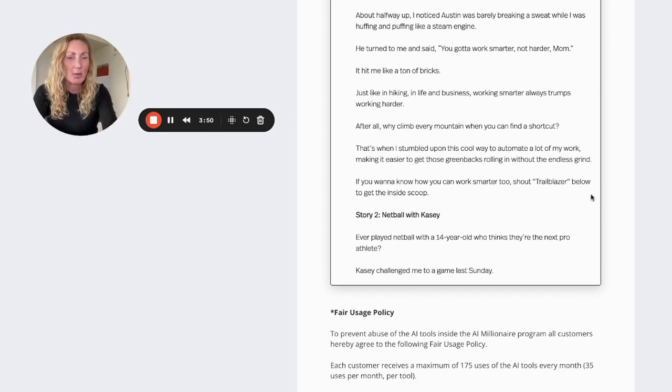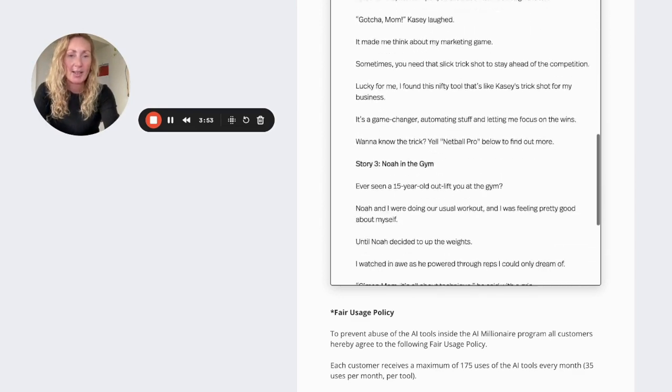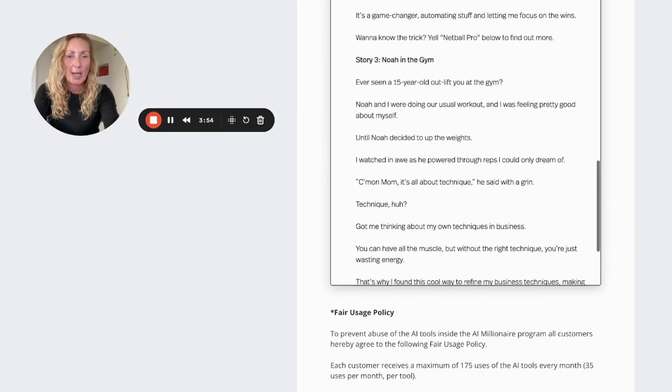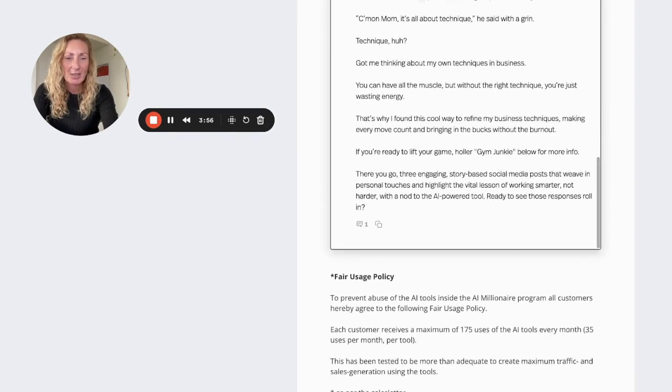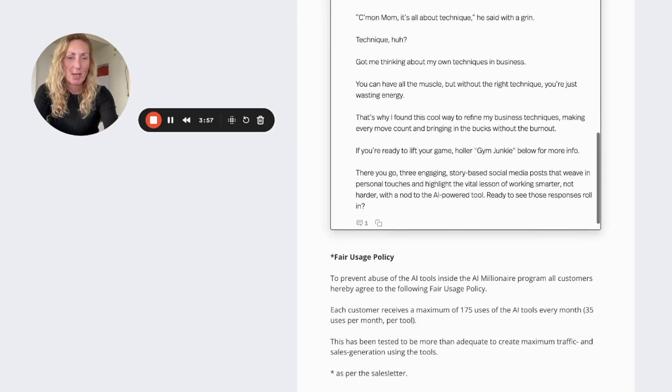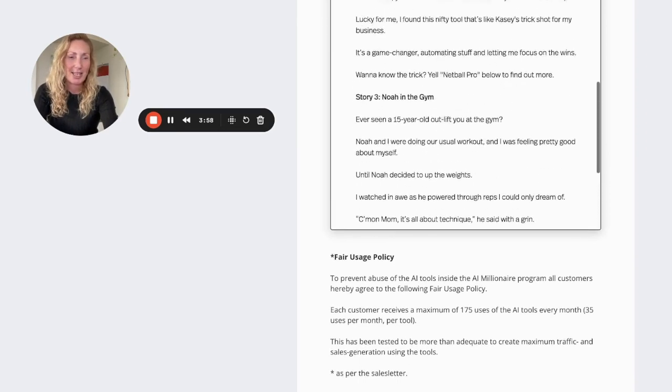There's also a good one here on netball with Casey. There's also Noah in the gym. So that's awesome. It's given me a few posts there that I can use.